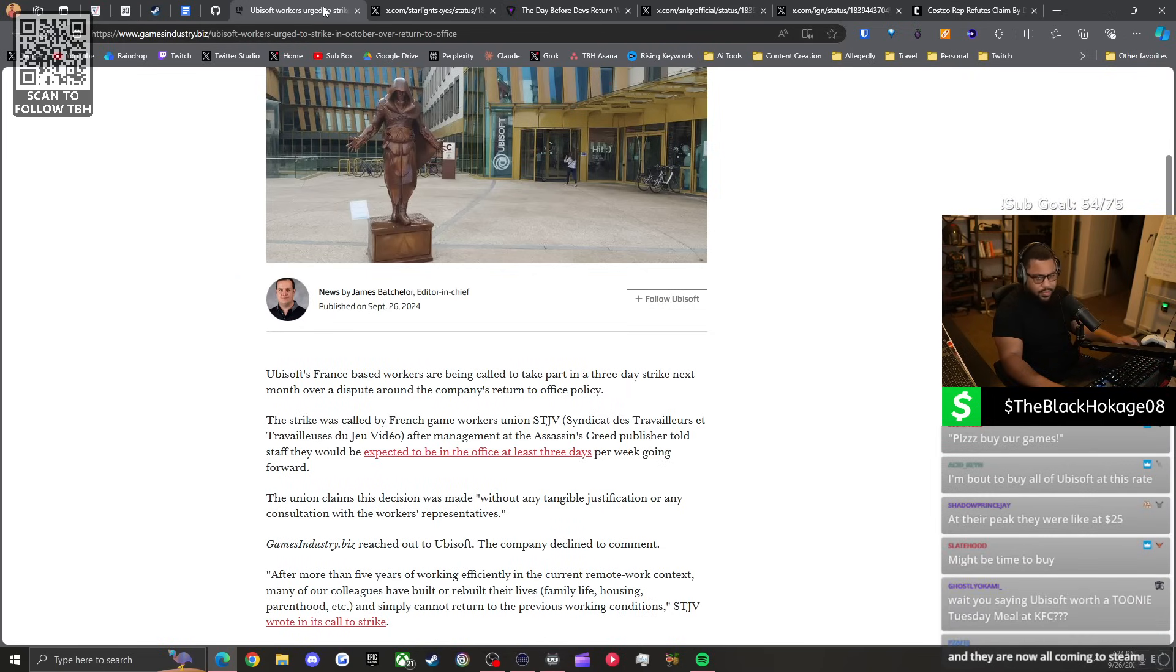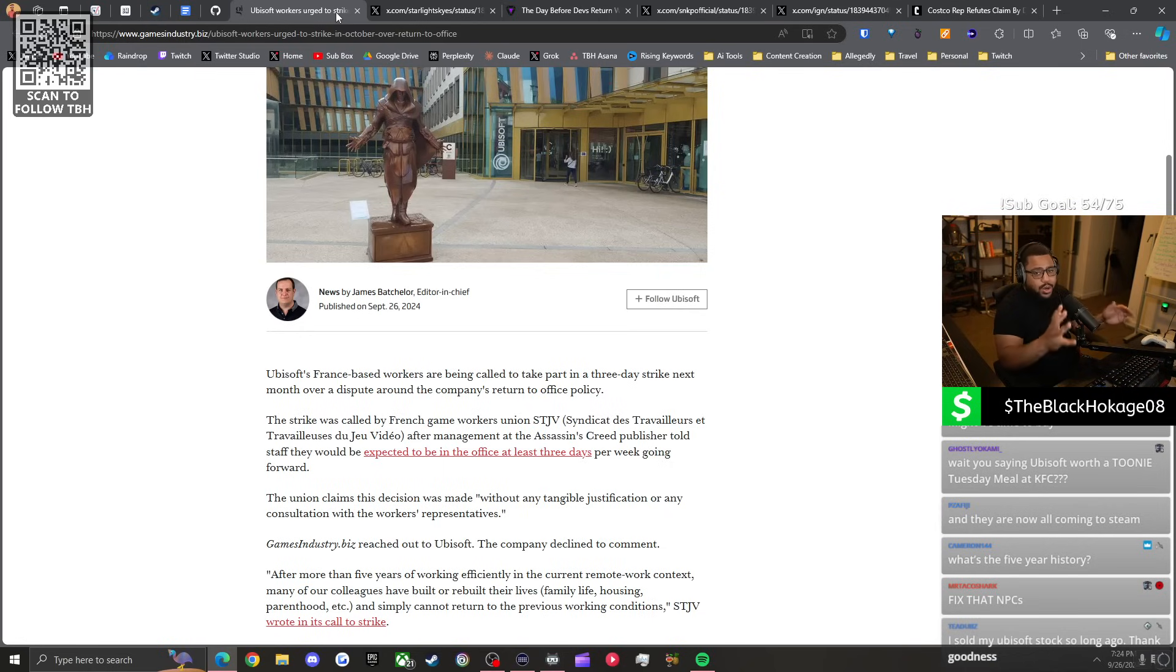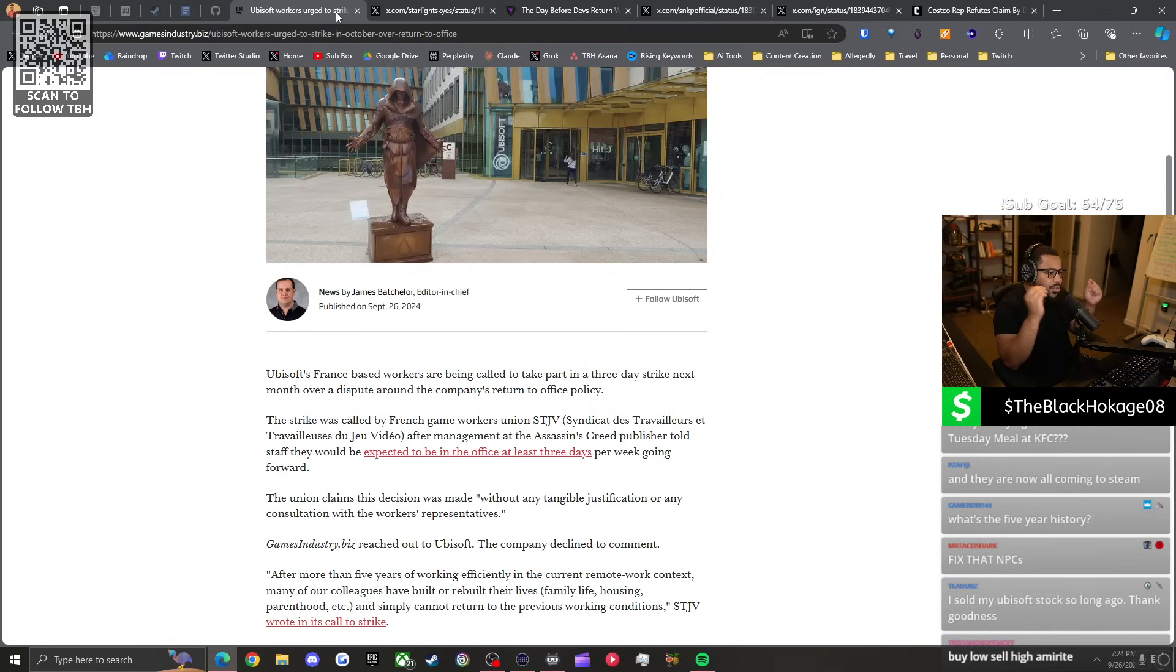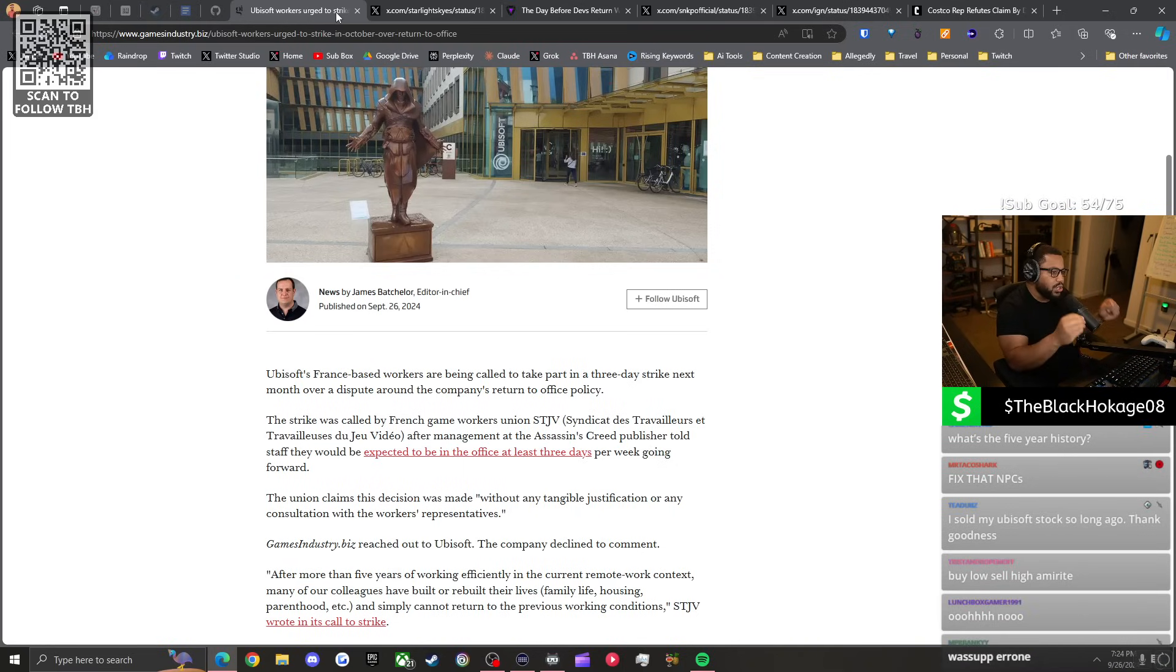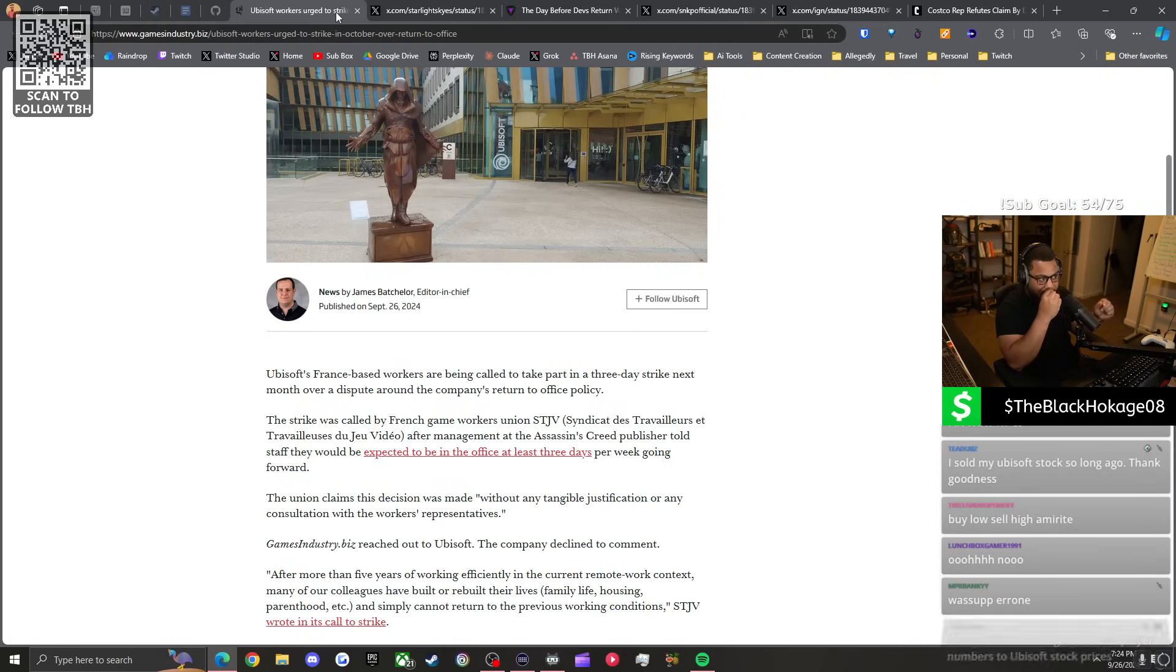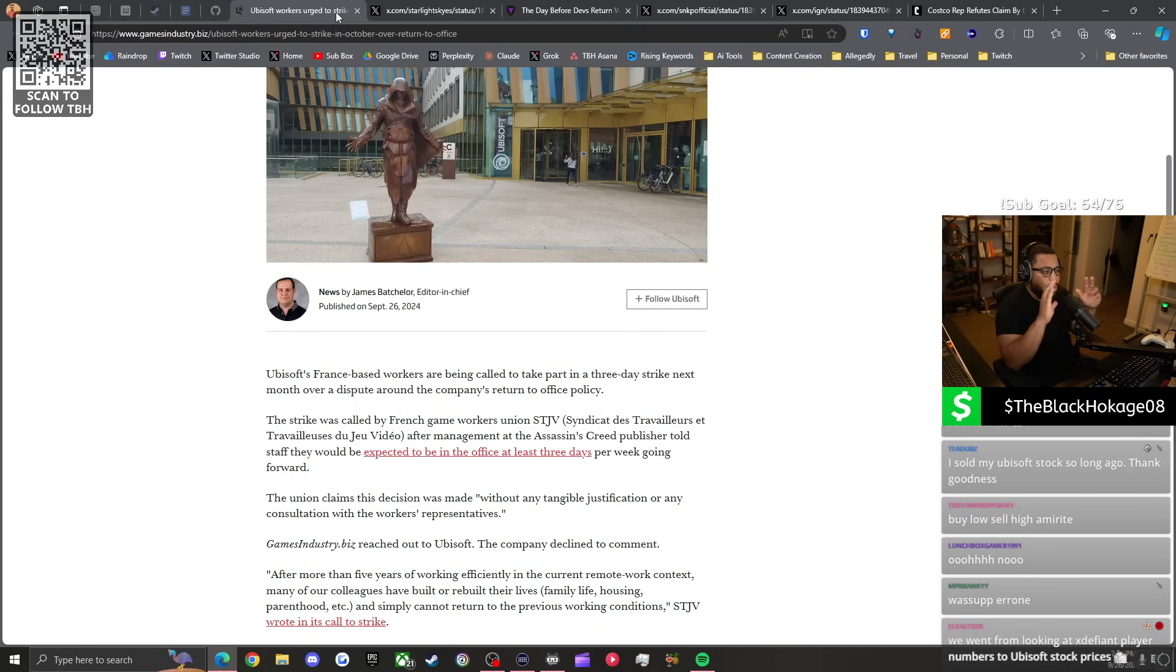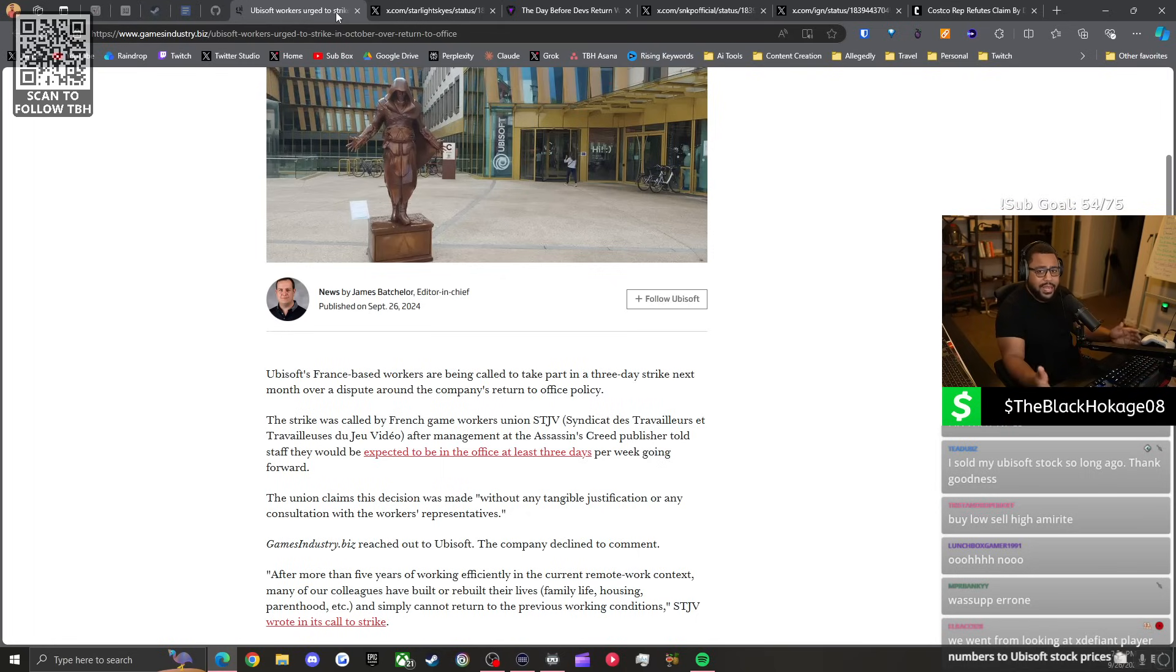Ubisoft's France-based workers are being called to take part in a three-day strike next month over a dispute around the company's return to office policy. That's right, Ubisoft said y'all need to get y'all asses to work so we can polish this Assassin's Creed because we need to make some money. And the workers are saying whoa, we're already overworked, what the fuck?